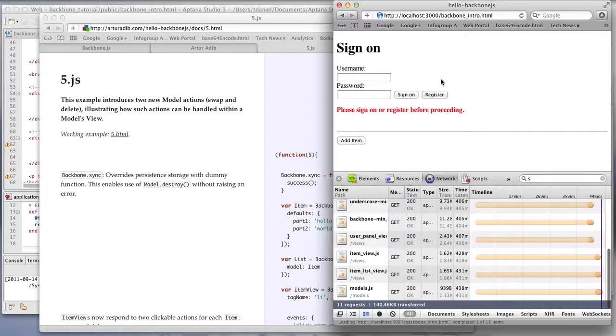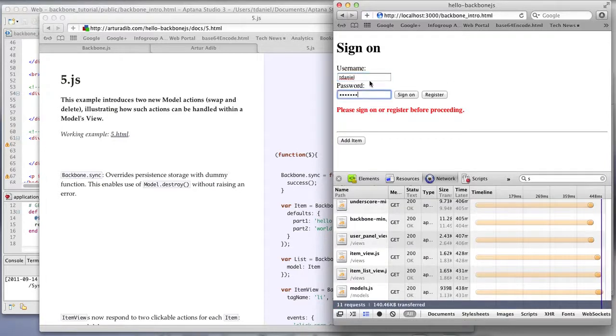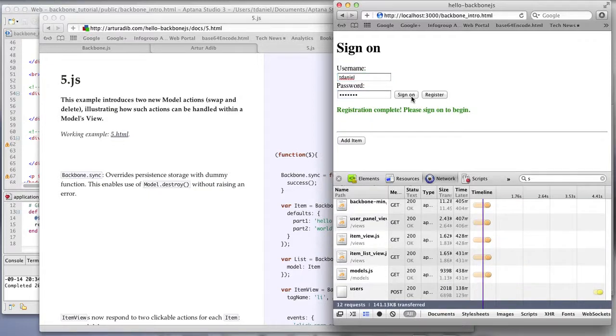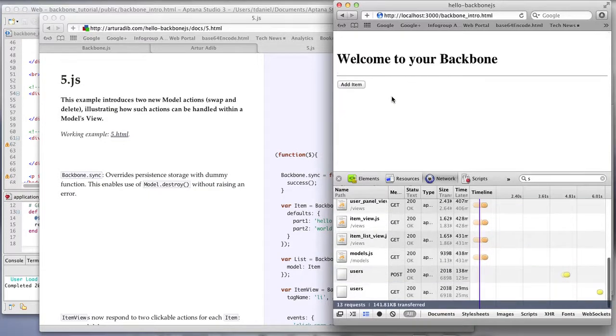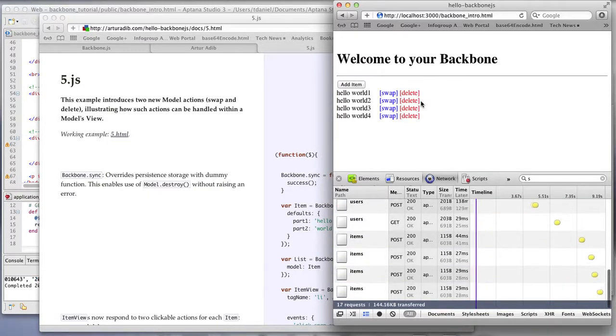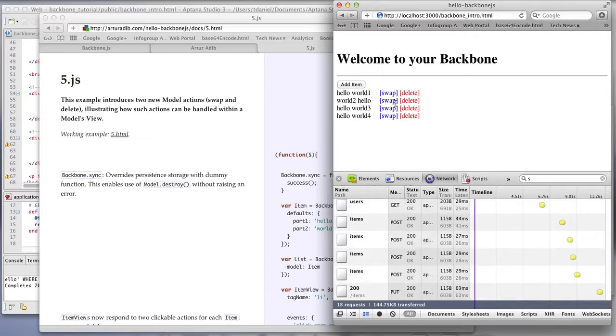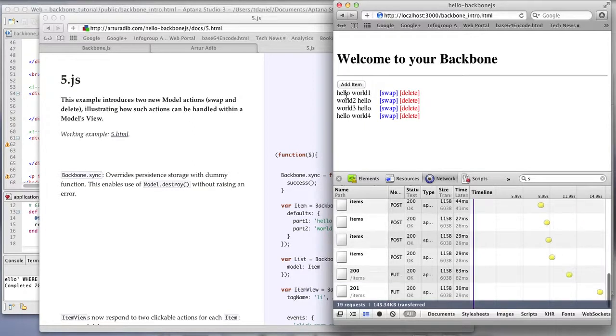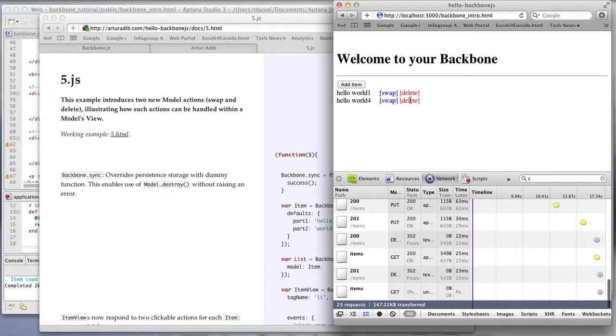So a quick overview of the app: it will have registration, sign-on, you'll be able to add these little items, update the actual items, all this connecting to a database, all this happening in real time, and delete.